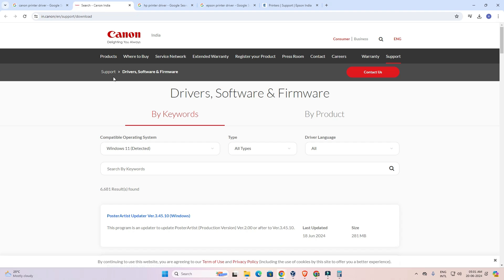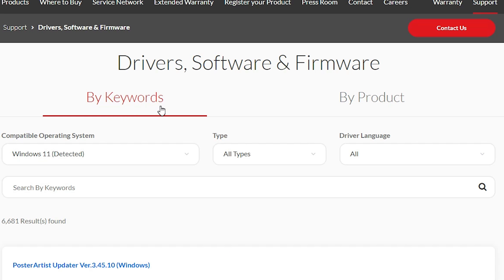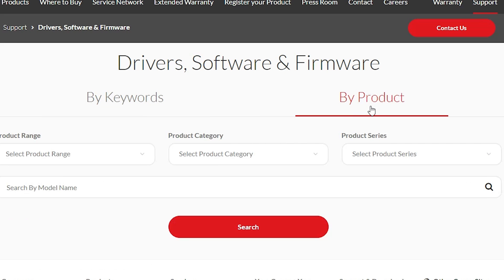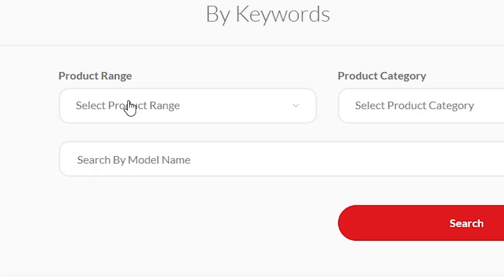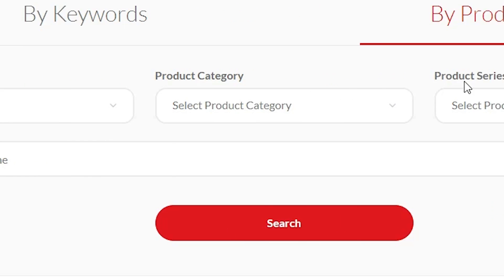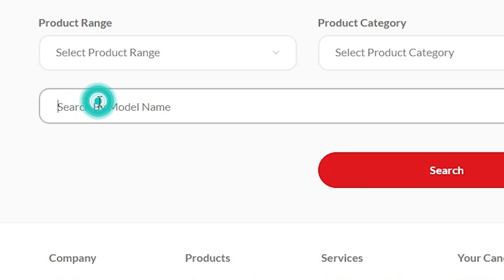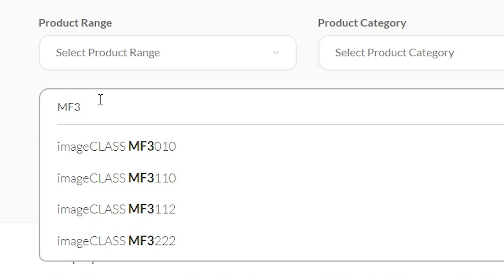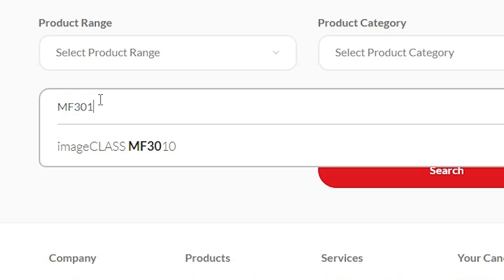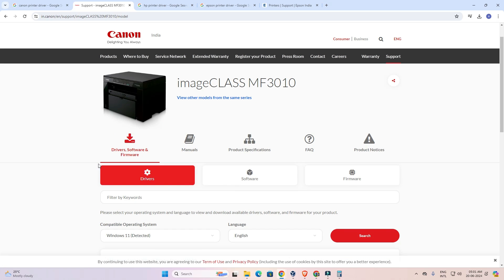Here we find the Canon official website. I can search by keywords or by products — I prefer to go by products. I go to By Products and add the product range, product category, or product series. I am adding my printer name; my printer is the MF3010. Add your printer name — this is the simplest and best way. Type 3010, click, and here we find the driver directly.